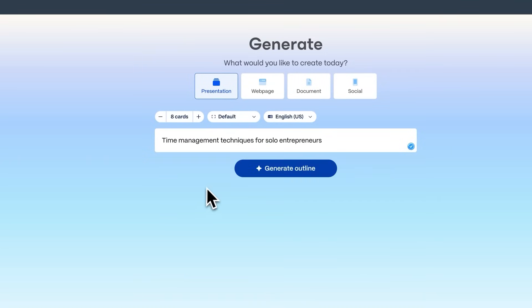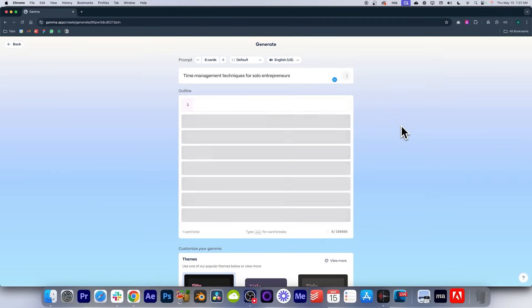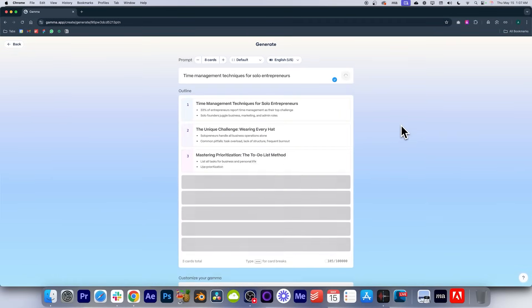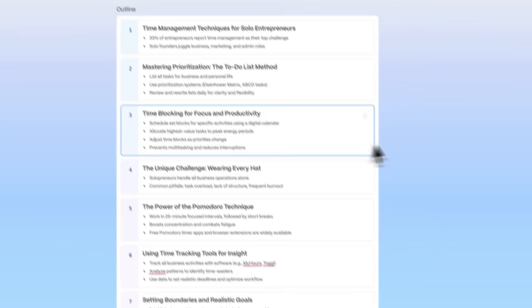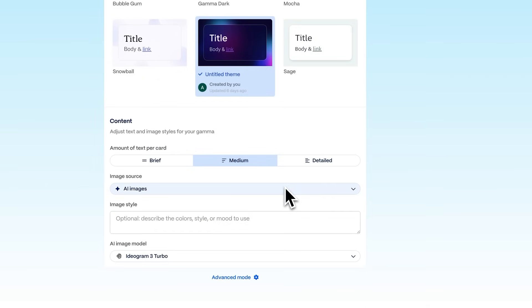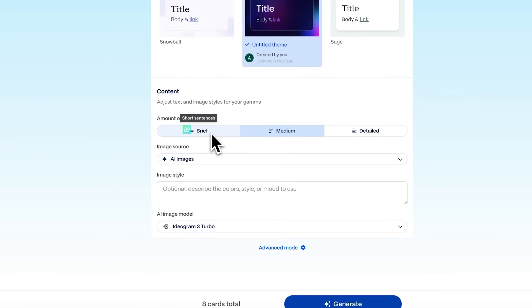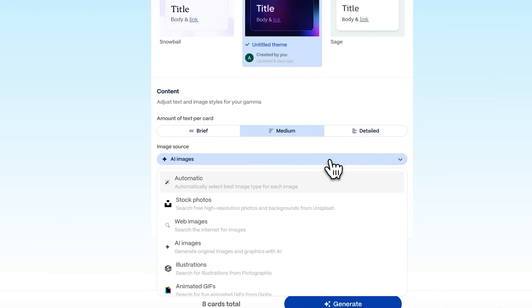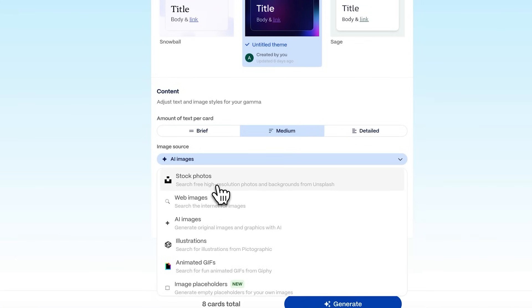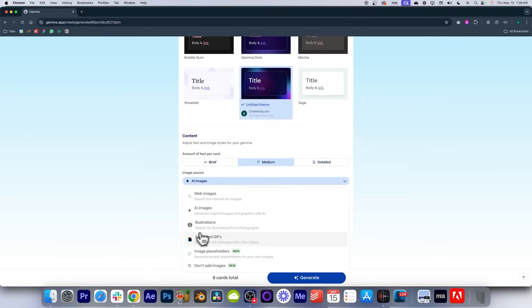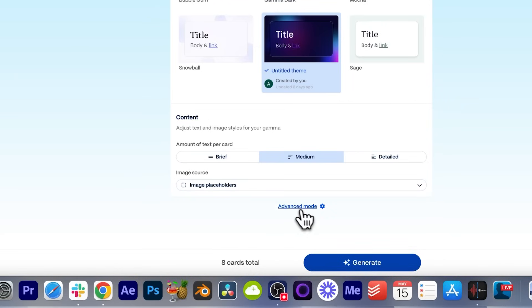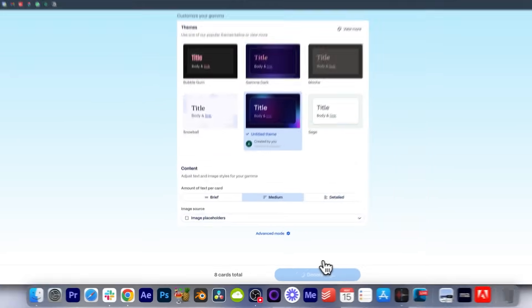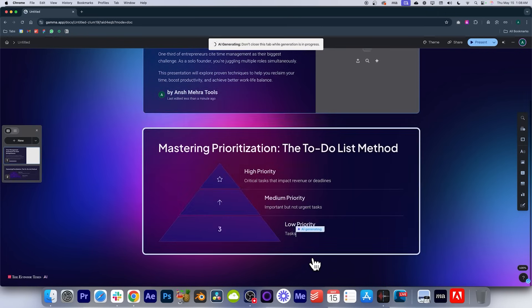If you choose any of these example prompts and click 'Generate outline,' Gamma will take your single-line prompt and first ask if the outline is correct. Once you have the outline ready, you can reorder slides, delete things you don't want, choose a theme, and select the amount of text per card — very brief, medium, or pretty detailed. For images, you can have stock photos from Unsplash, generate images from AI, or say don't add images. I'll choose image placeholders so I can upload my own brand assets. As soon as I click generate, in just a few seconds, the outline is converted into a proper dynamic presentation.